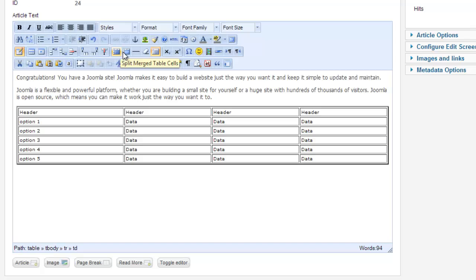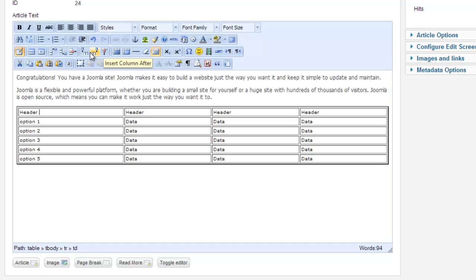You can split merge table cells, merge them all together. You can delete a column, insert columns. The red ones are delete, and the blue ones are insert.